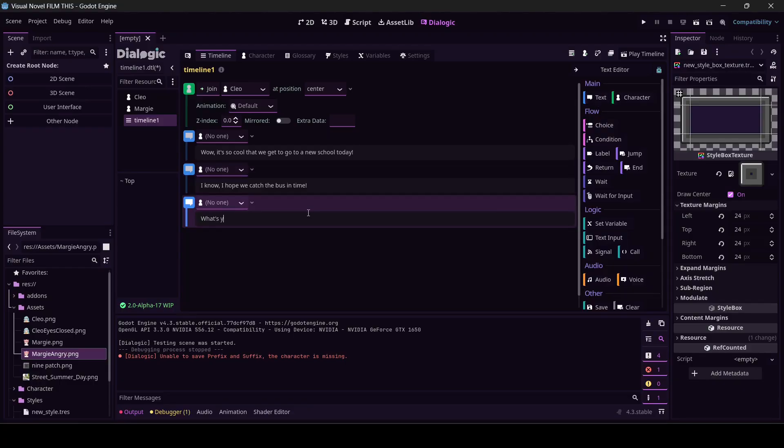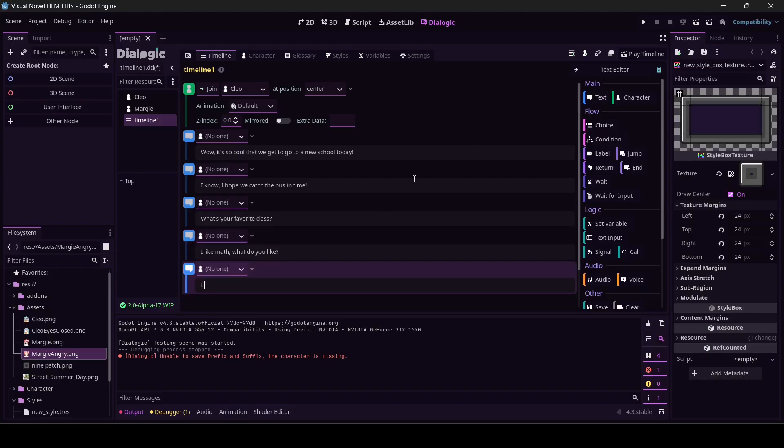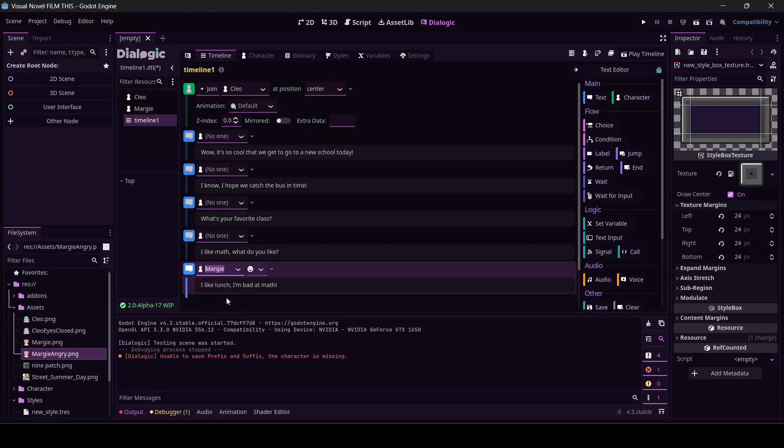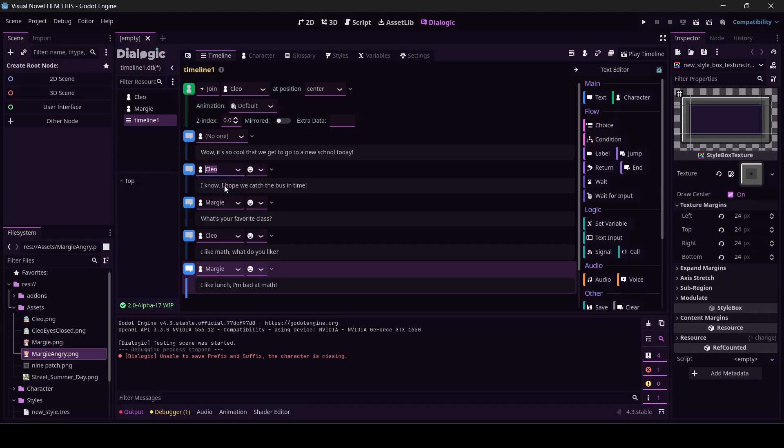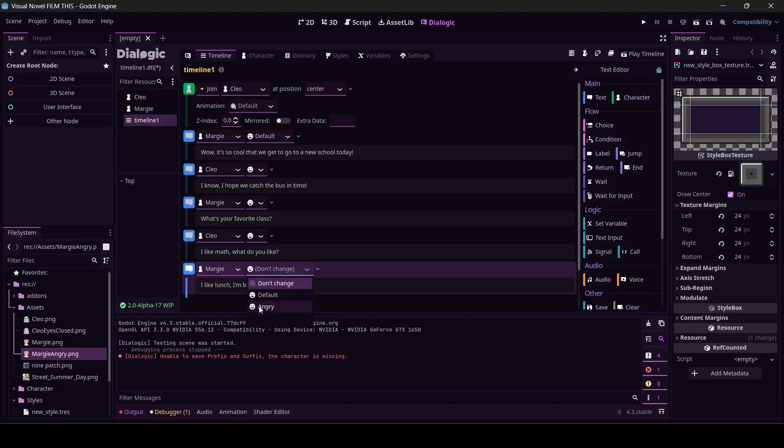What's your favorite class? I like math. What do you like? I like lunch. I'm bad at math. And in my head, Margie really doesn't like math. She didn't look like a math person. Cleo, like she's all numbers all the time probably. Let me go through and assign faces.